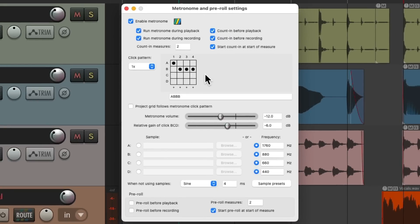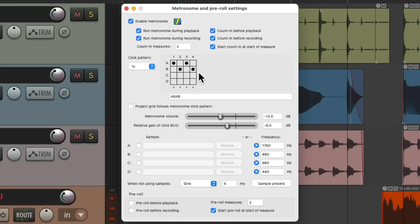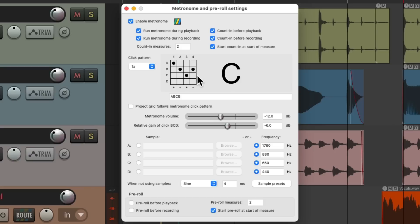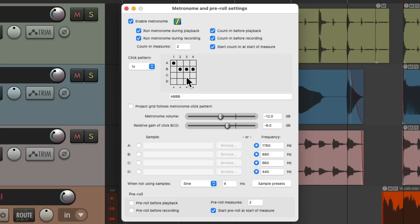Down over here, we could choose the pattern that's being played. Right now we're hearing the A sound, then the B sound three times. But we could change that by clicking in the matrix. Now it alternates between A and B each time. Or we could use more sounds, adding in C or even D. We could type in this pattern down here if you prefer. Let's put it back to A, B, B, B and it's back to the default.